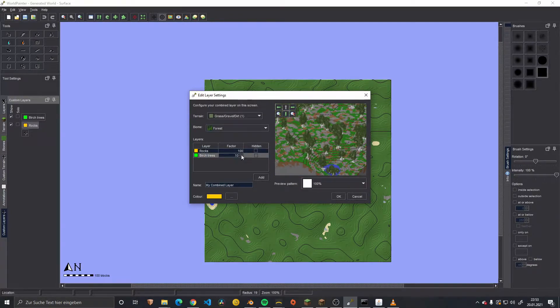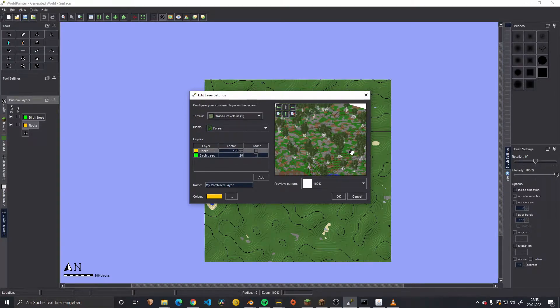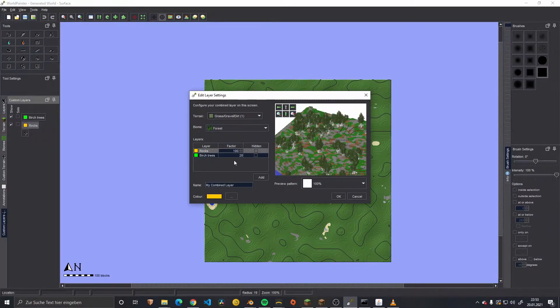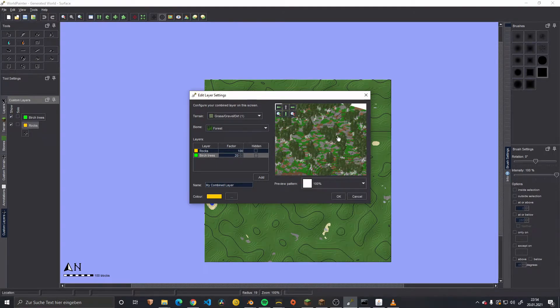This is how it looks currently. It sometimes spreads a bit more out in the preview - it's not really a good presentation of what you placed in the world.